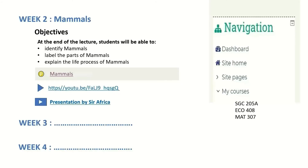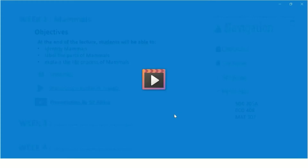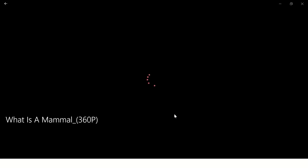There is another video the lecturer inserted — he found a video on YouTube that is also relevant to the week two topic, which is Mammals. He inserted it right here. If you want it, you double-click on it and it will open on the external source for you.